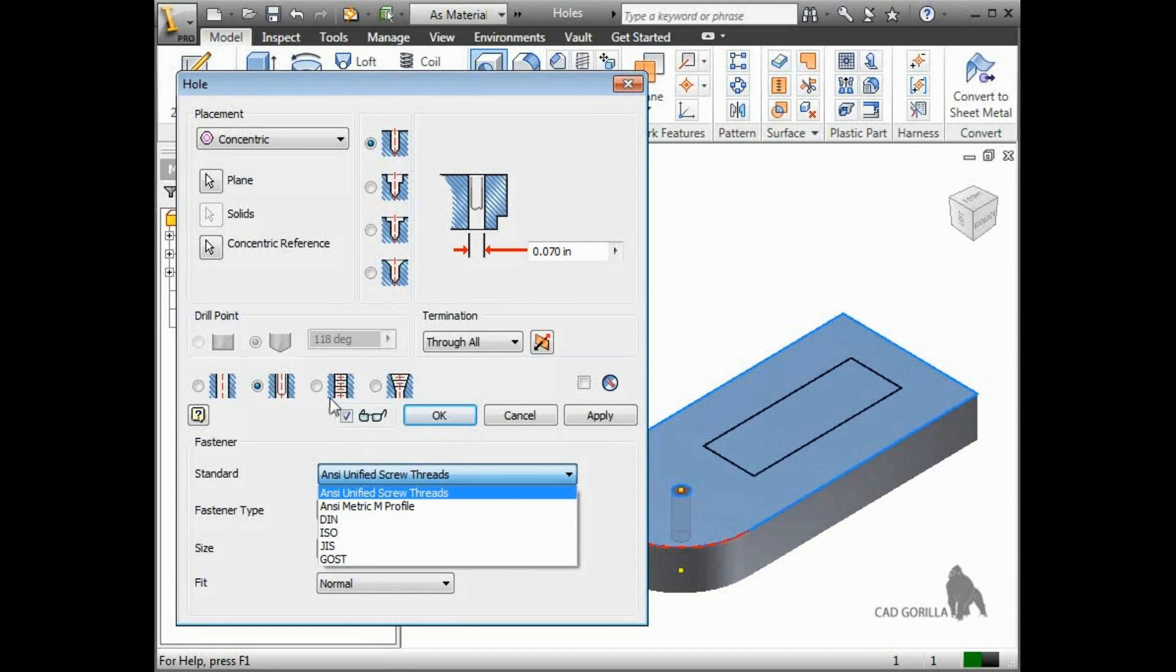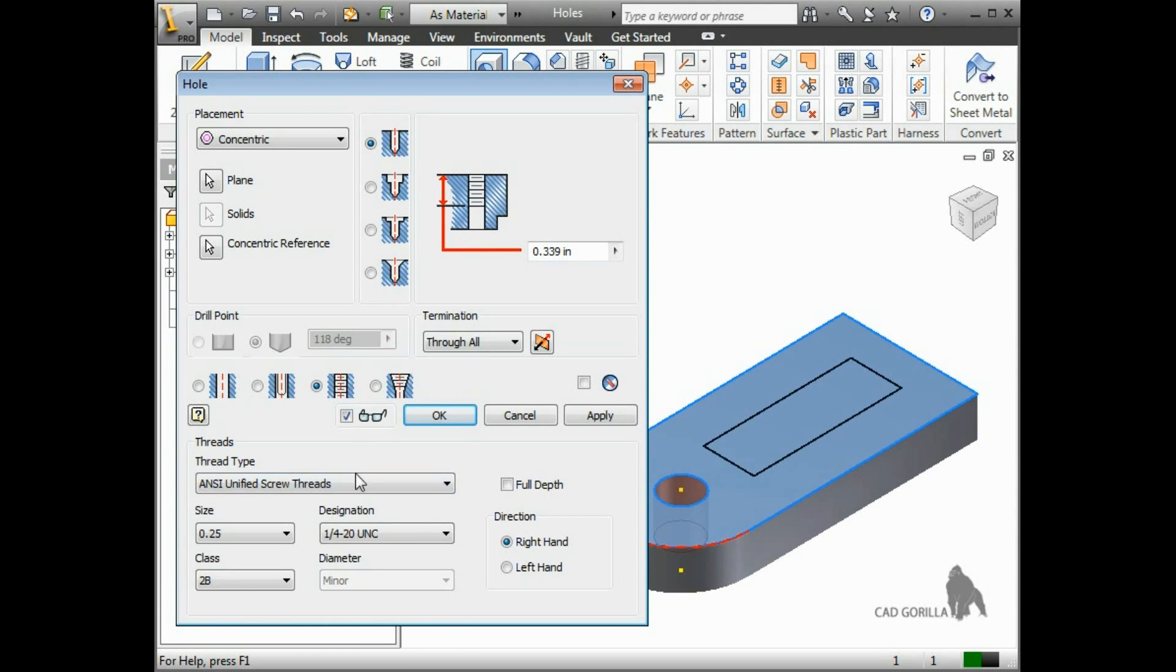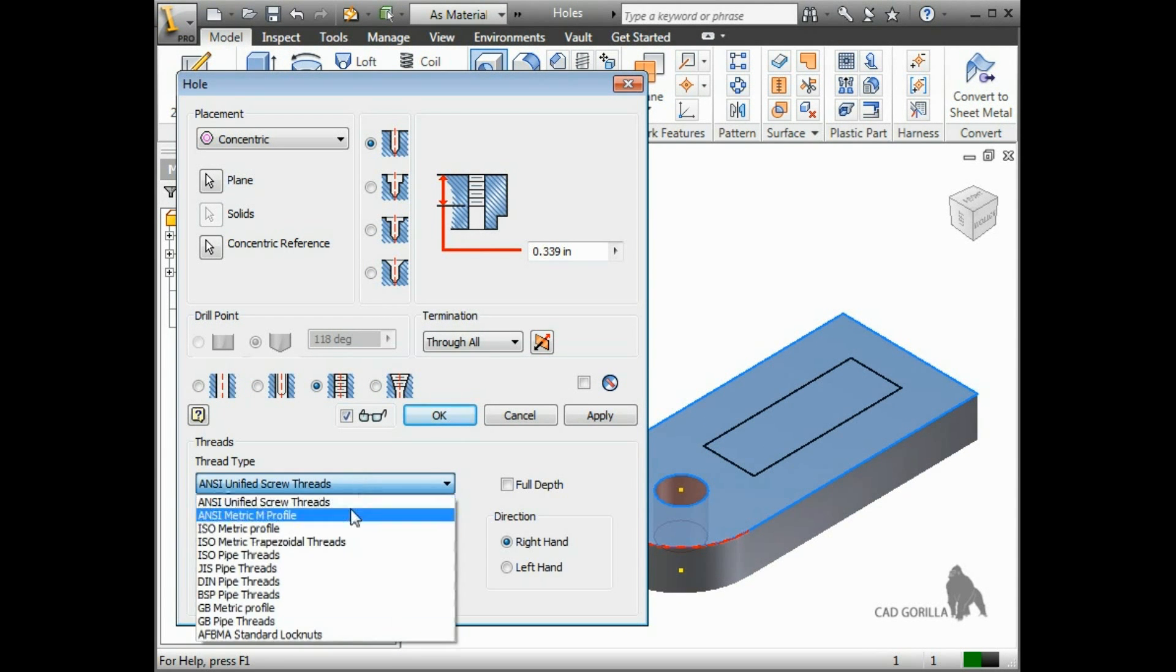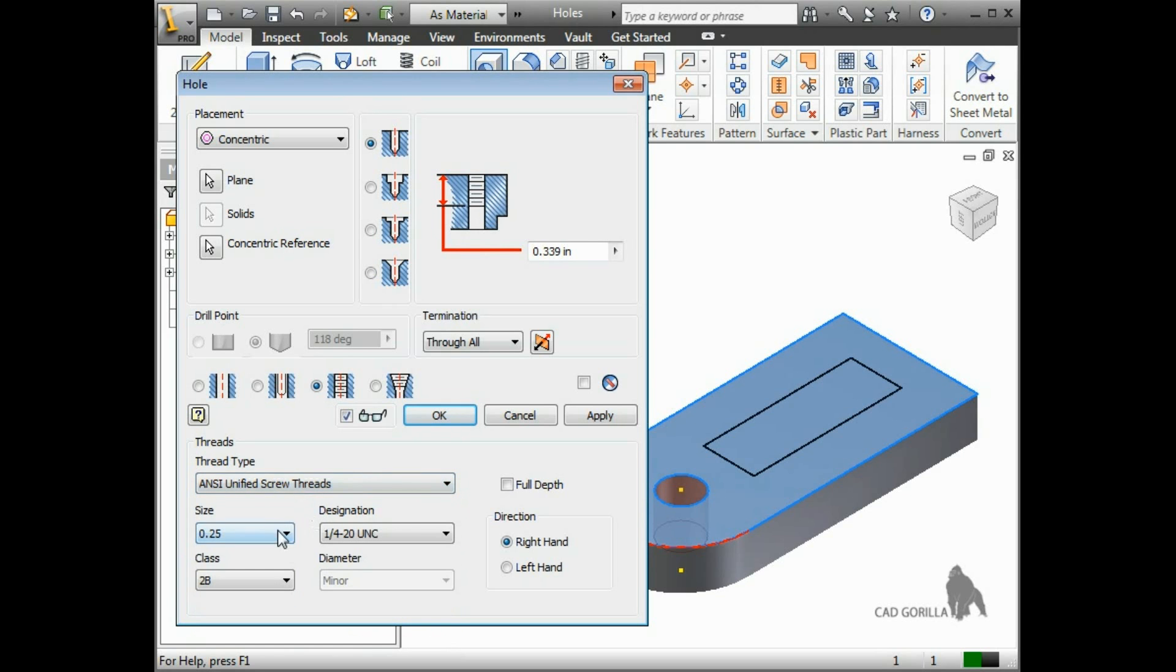This also holds true for tapped holes. Just select the standard, size, designation, and class.